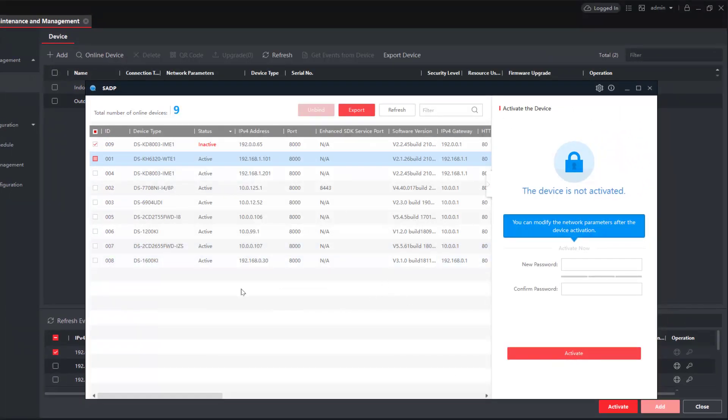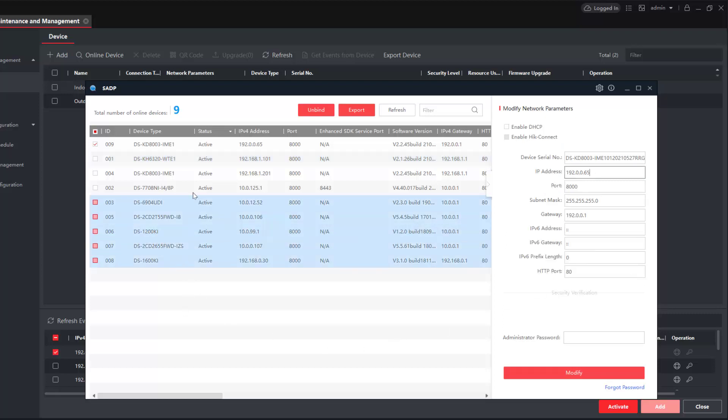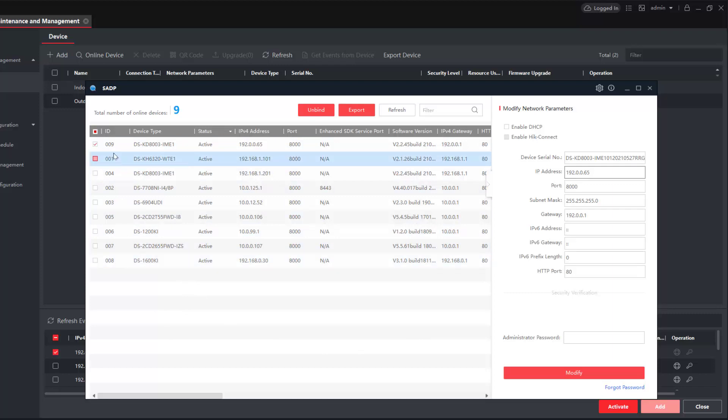Let's go and activate this device. Put in our password, confirm it. Activated, all in dandy.